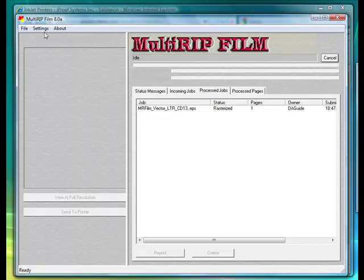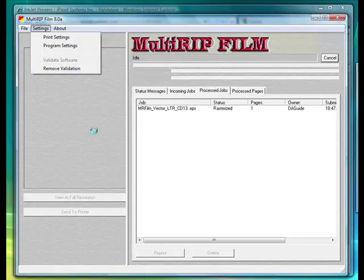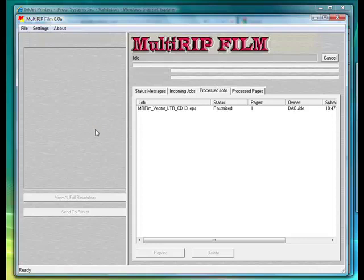Once you've done that, go ahead and click the OK button. If you click on the Settings button, as long as the RIP window stays open, it will still show that it's removed the validation. Once the RIP has been closed, the validation will be gone.